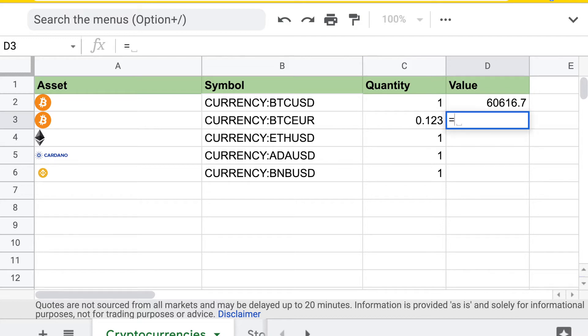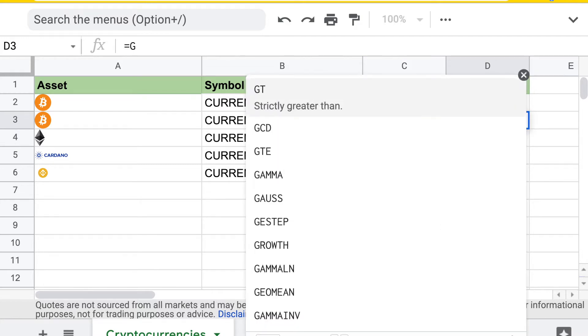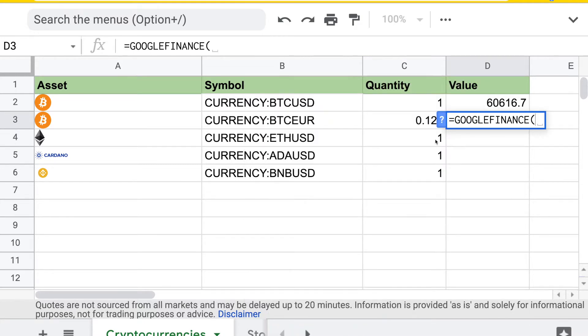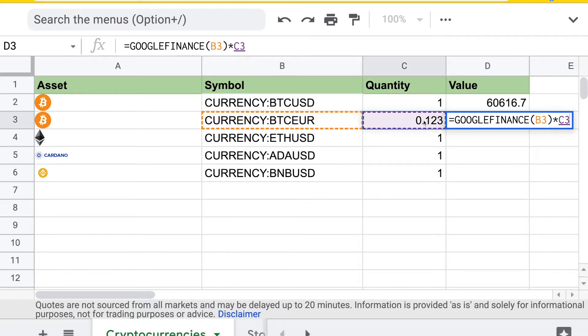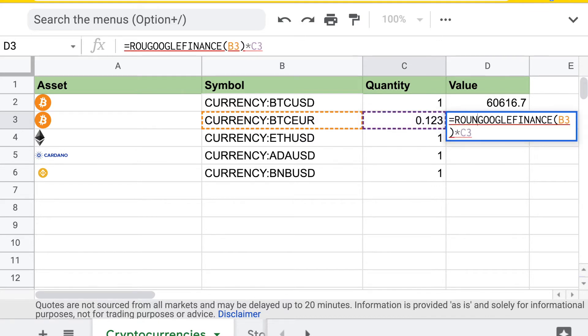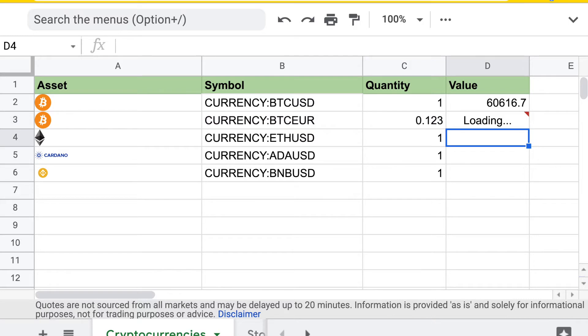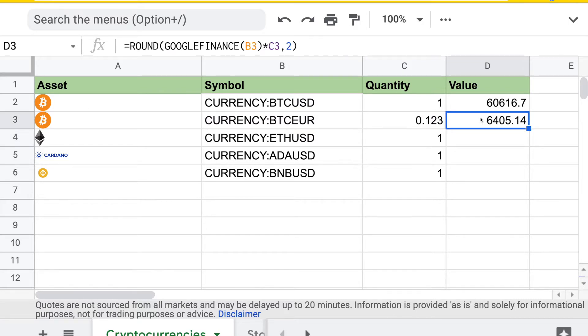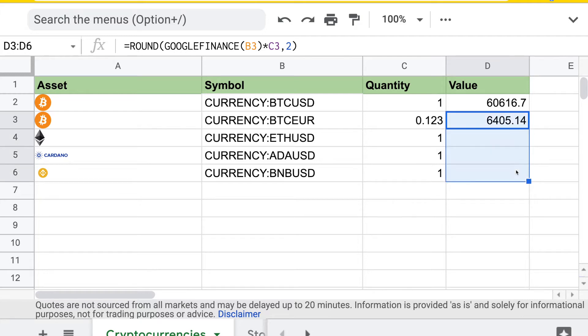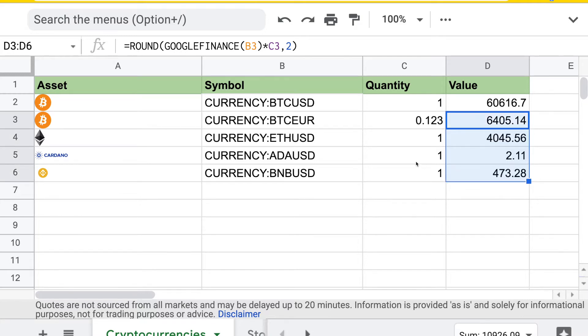You can use the Google Finance function and select the symbol and the quantity you have. To make it easier to read, I can round this up to two decimal points, and there you go, you'll get the value in Euro. If you've already listed all the cryptocurrencies you have and the quantity, you can just drag and fill to get all of them converted into the currencies you want.